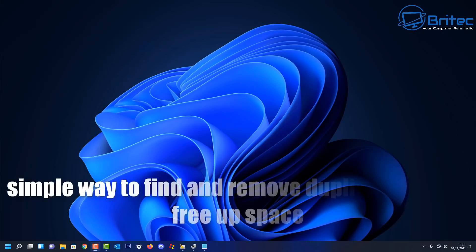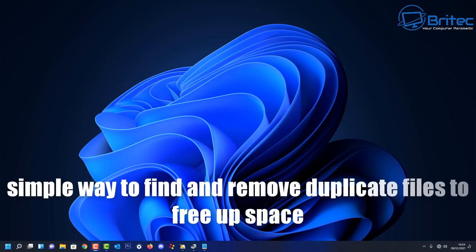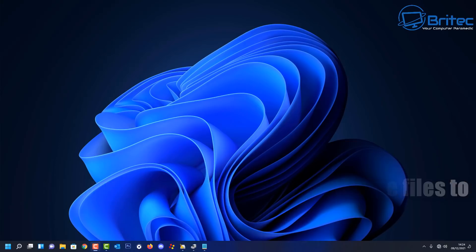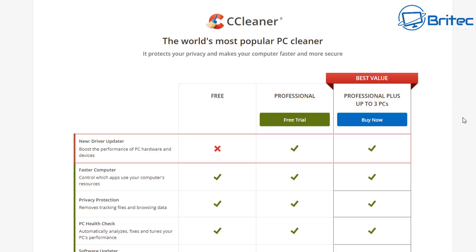What you guys got another video here for you on a simple way to find and remove duplicate files to free up space on your hard drive. Now if you're running out of space and you know you have duplicate files on your computer, I'm going to show you a really simple way of removing those duplicate files and to free up that pressure space that you may need to claw back and it's called CCleaner.